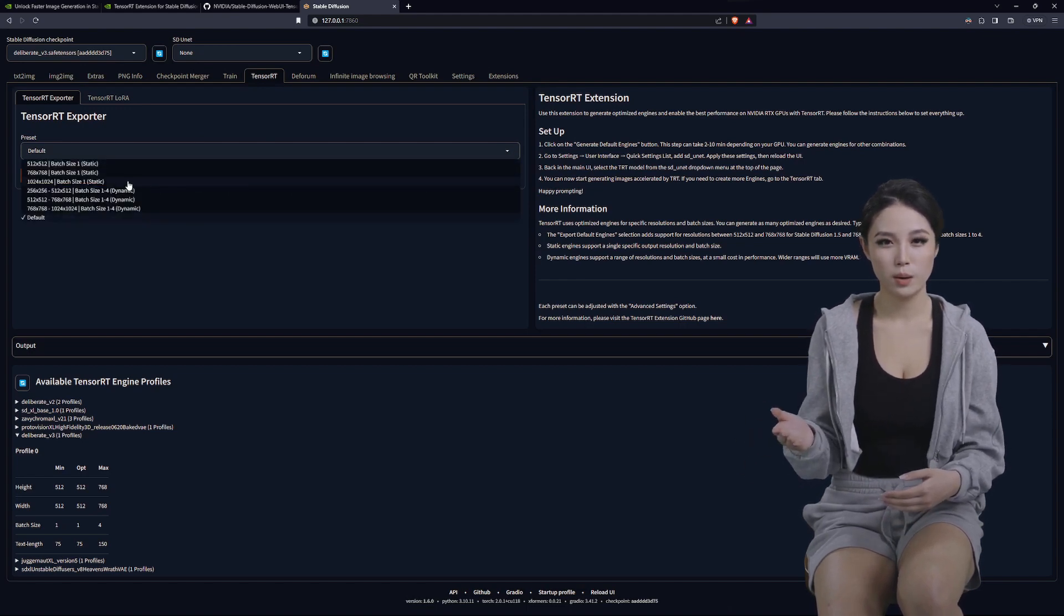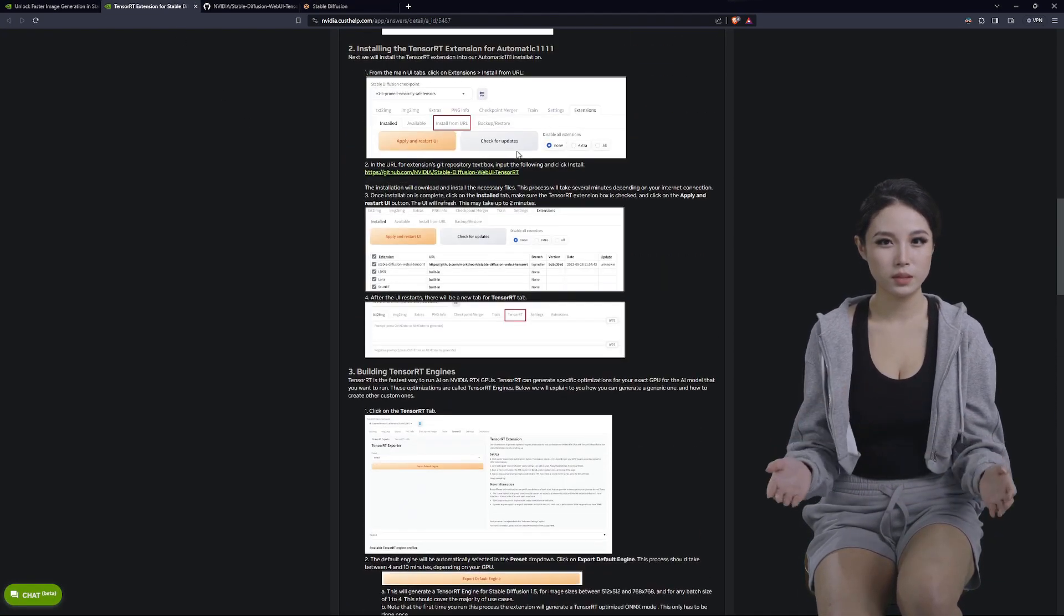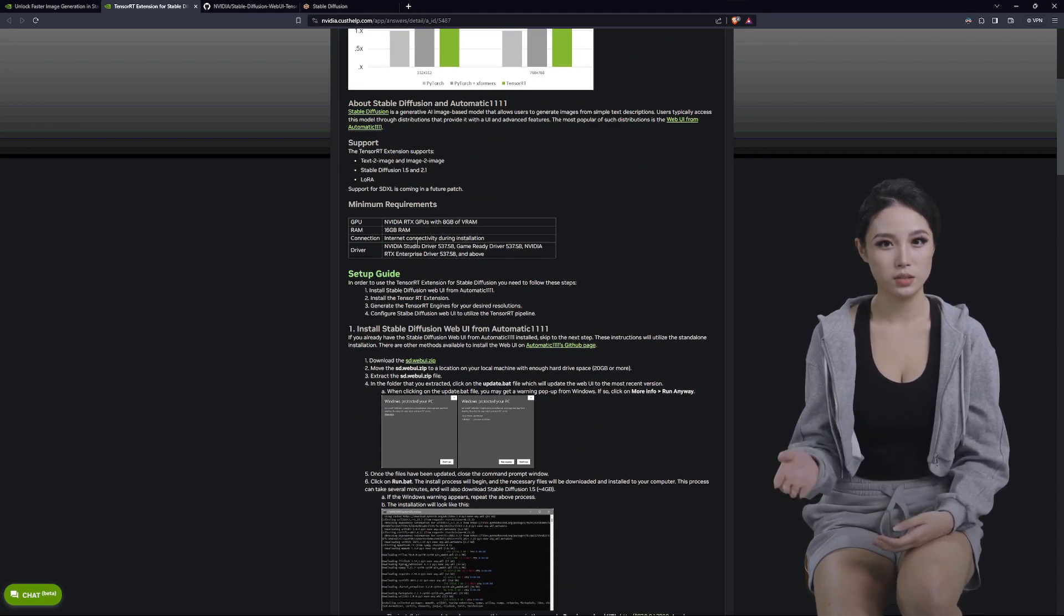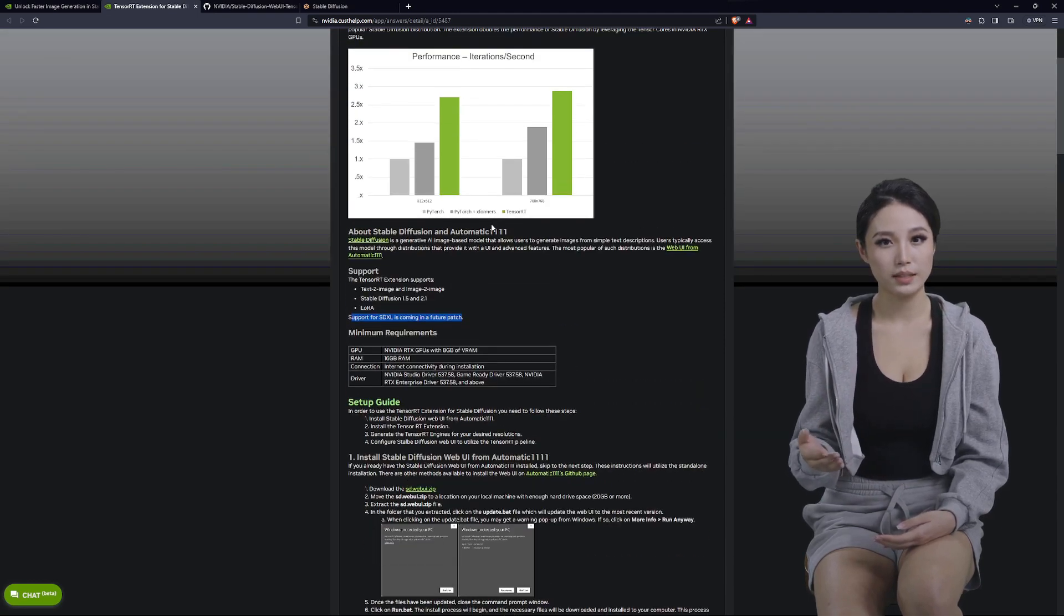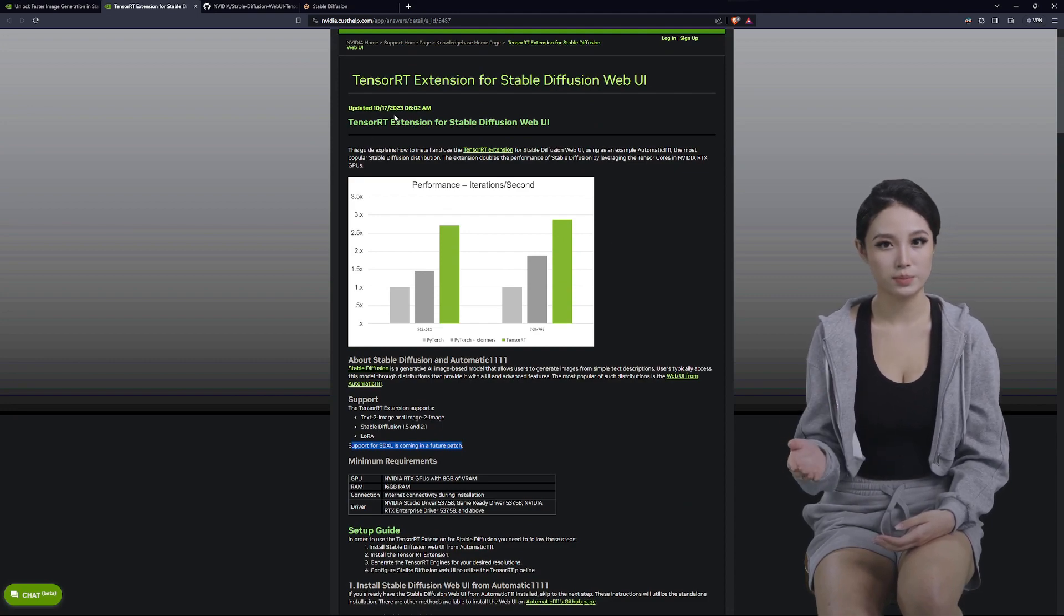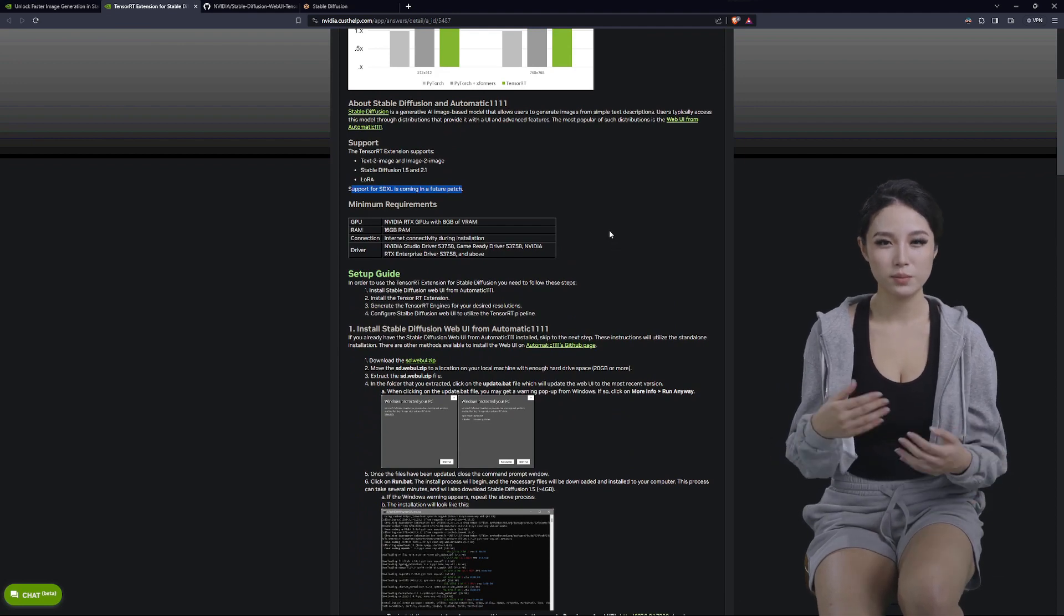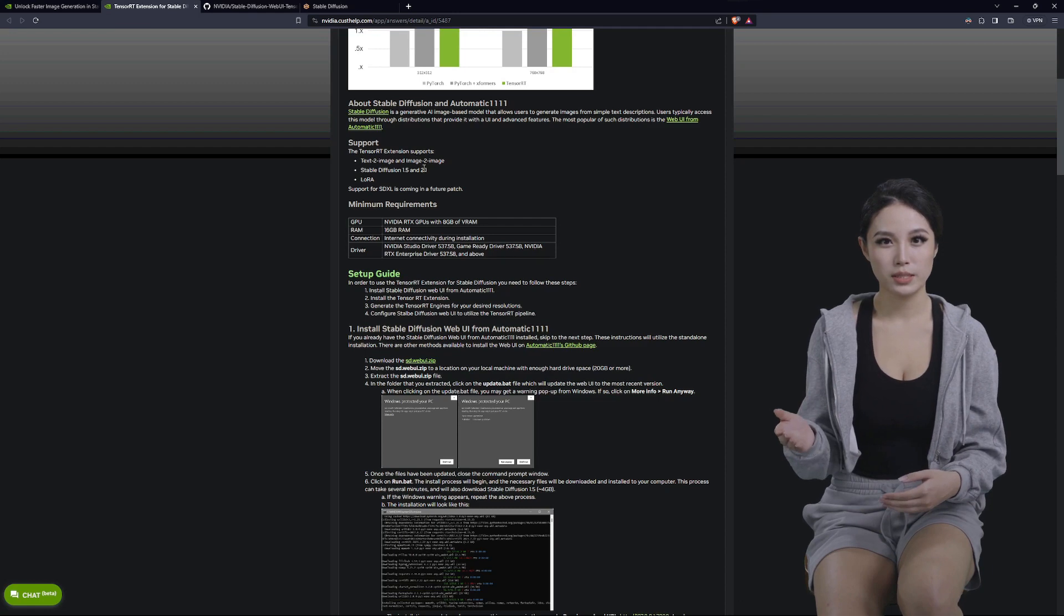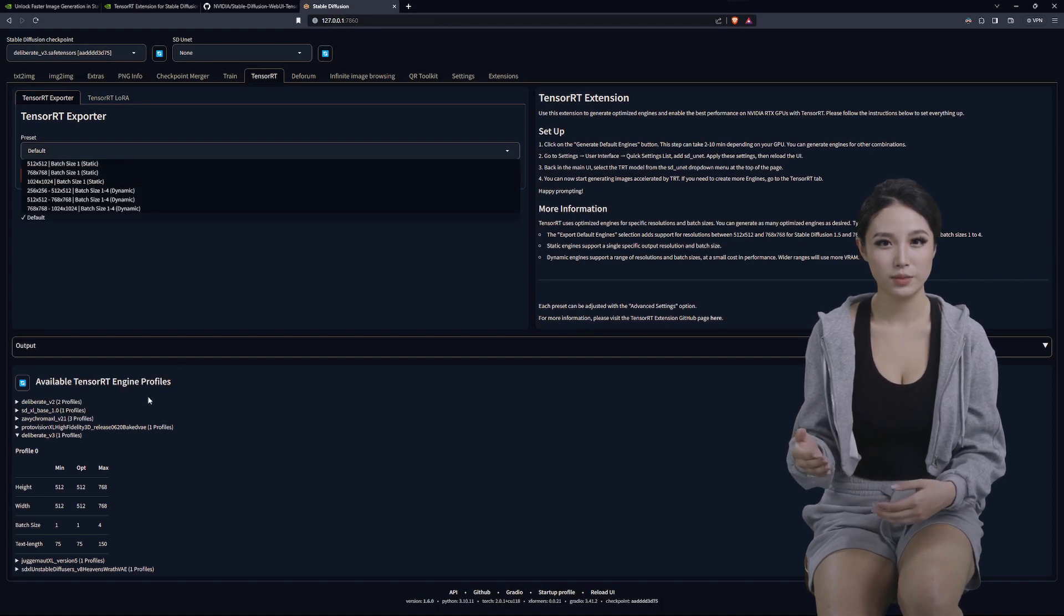You can pretty much leave it on default and it'll give you all the combinations. As you can see right here in the beginning of this, they're saying that it's truly not ready for SDXL quite yet, and I've found that to be true even though I can make it work. But it works much better on the 1.5 and 2.1 models at this time.